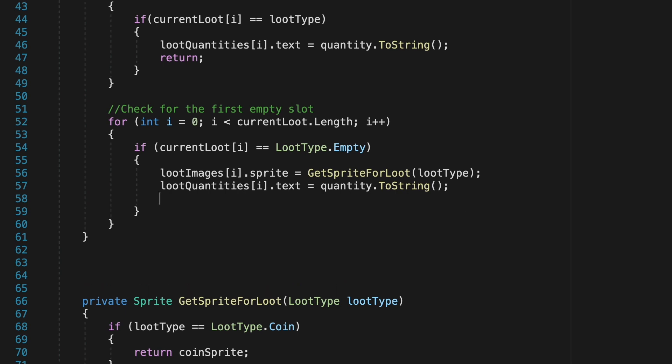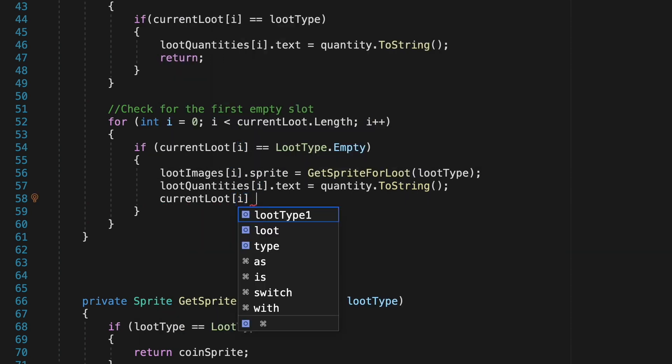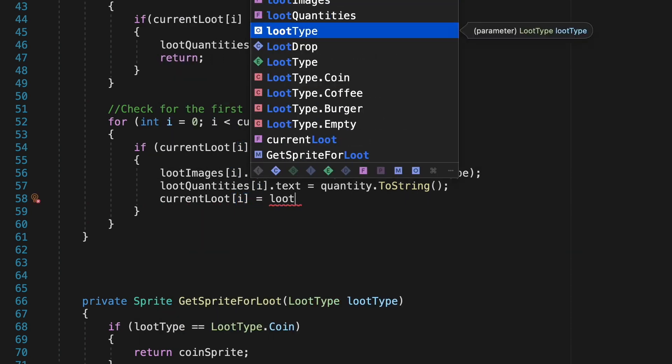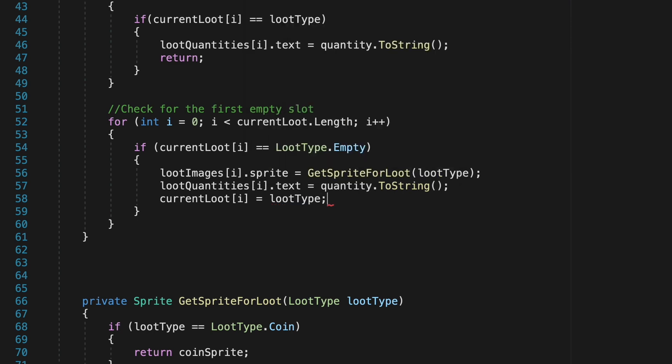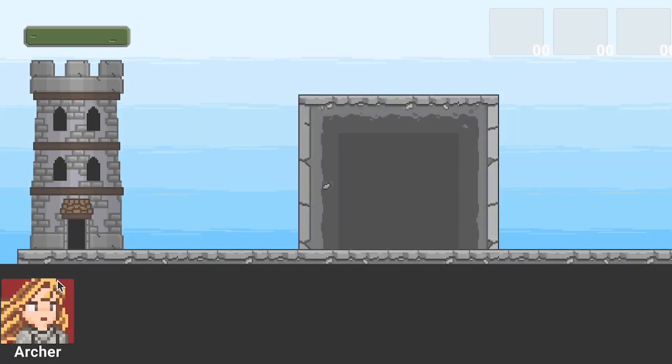It will then also make sure that the current loot slot knows that it no longer is empty but it actually has an item type and then we can return and exit this method.